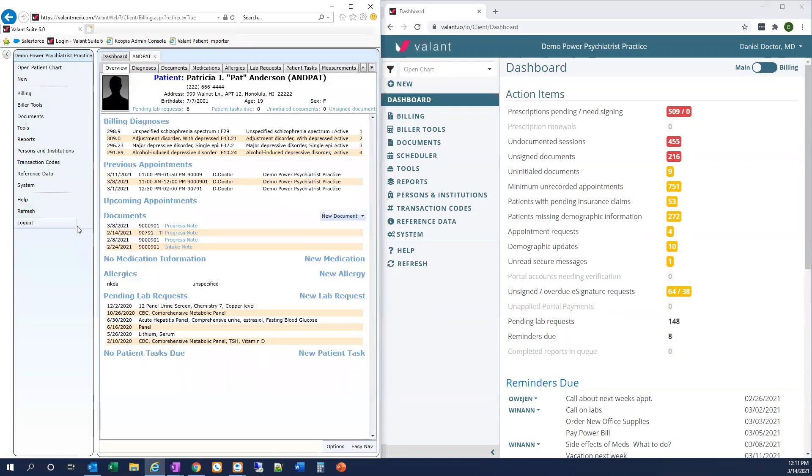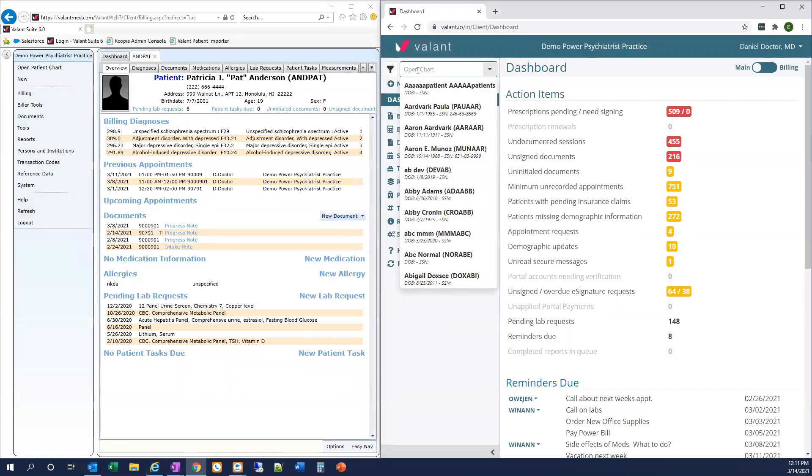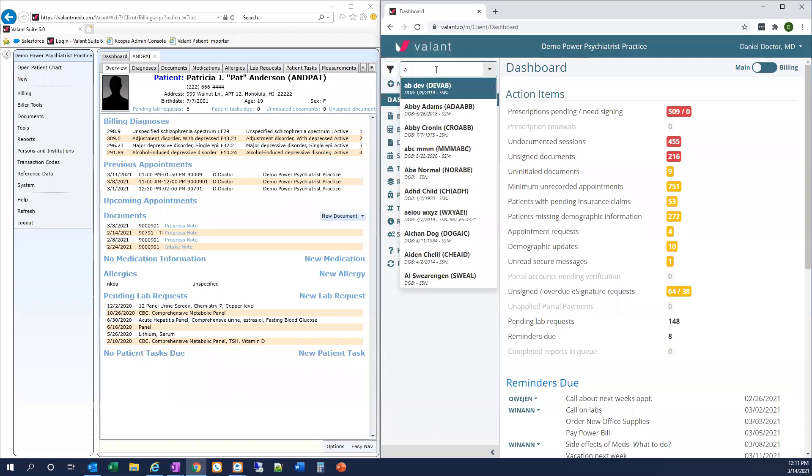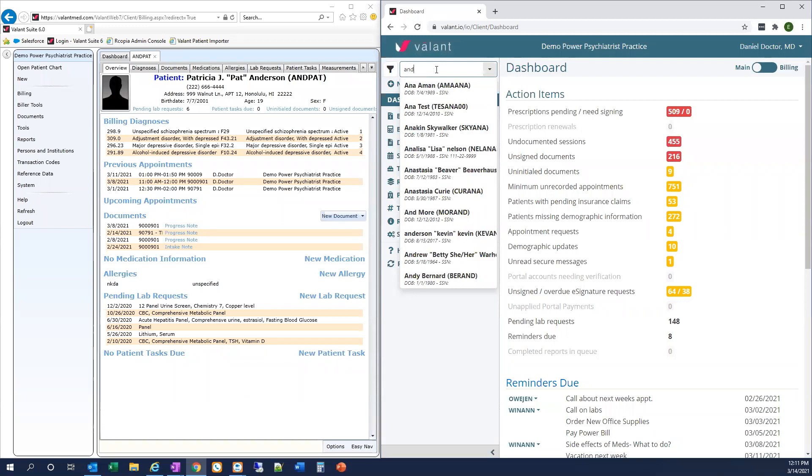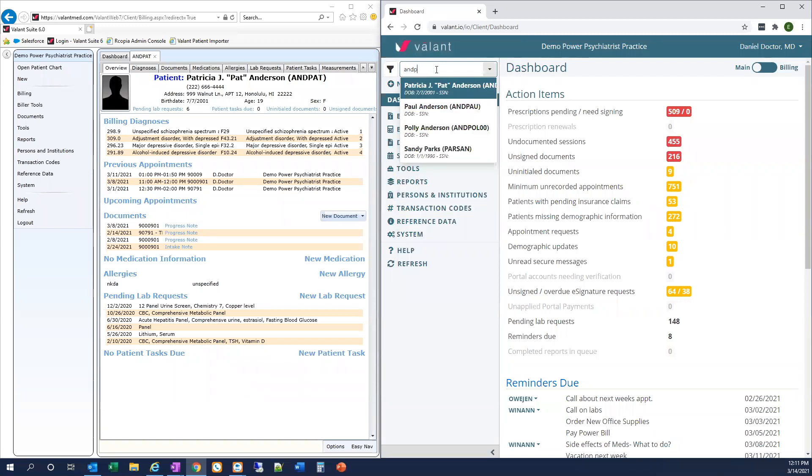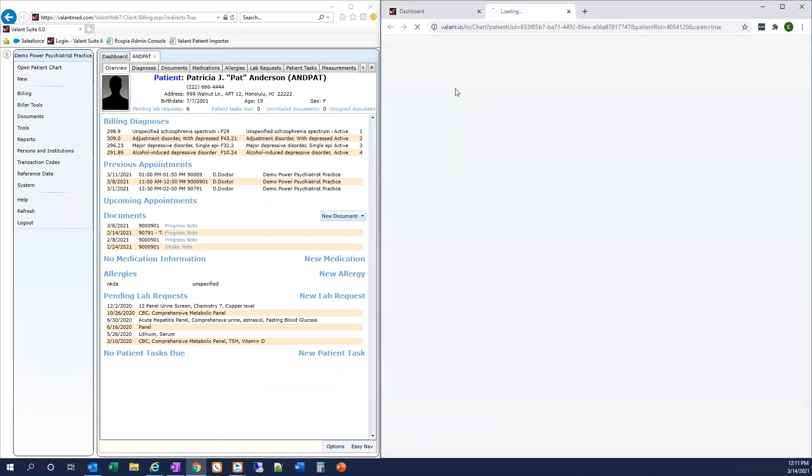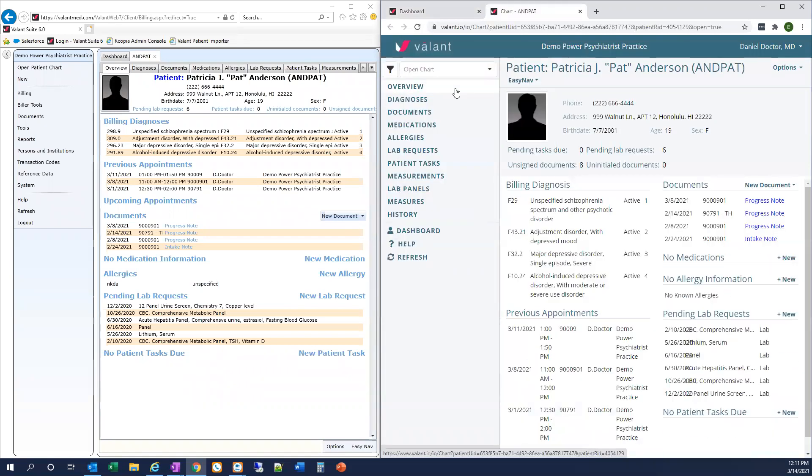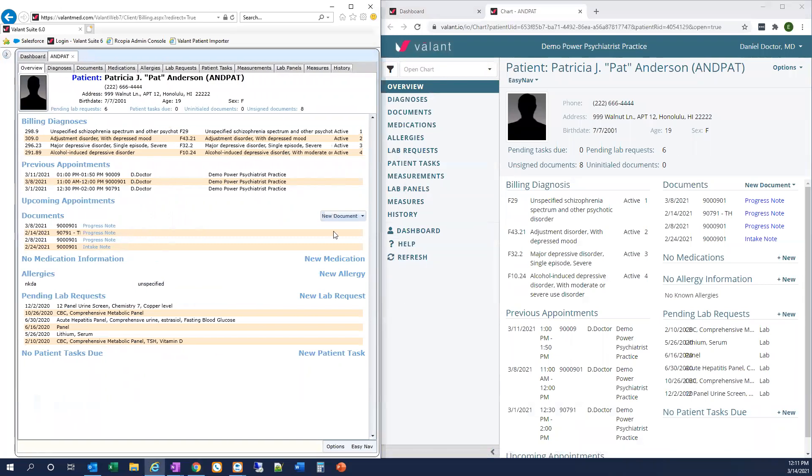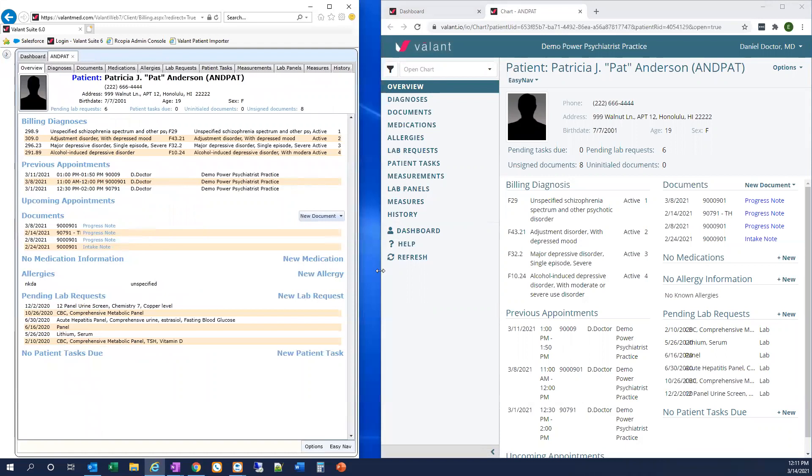I'm going to minimize my left-hand menu and I'm going to open the patient chart in I.O. by going to Open Chart in the upper left, and just like with Private Practice Suite, I'm going to type the last name, first name, or the patient ID to search and select the patient I want. I'm going to minimize my left-hand menu in Private Practice Suite just to give us a little bit more screen real estate as we're talking here.